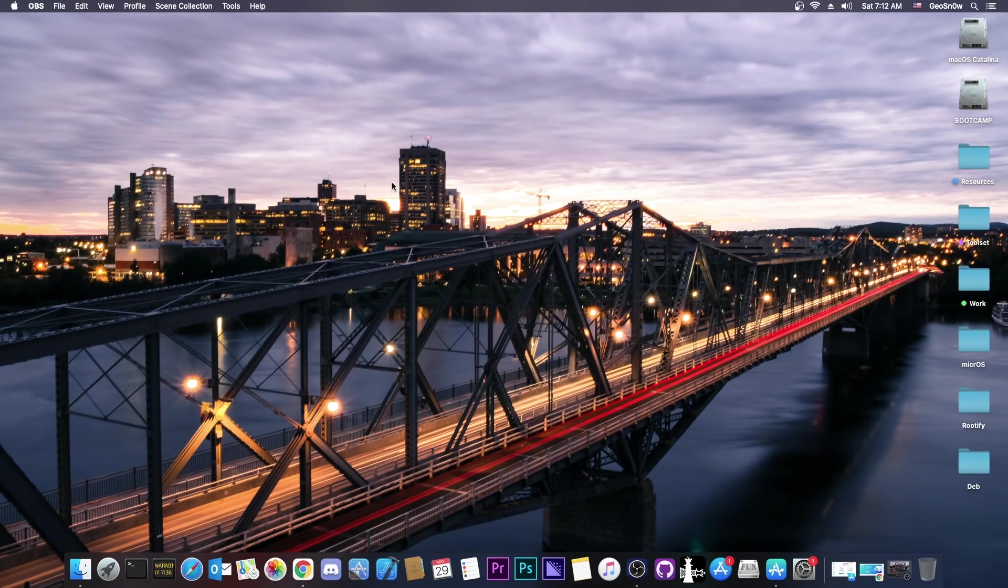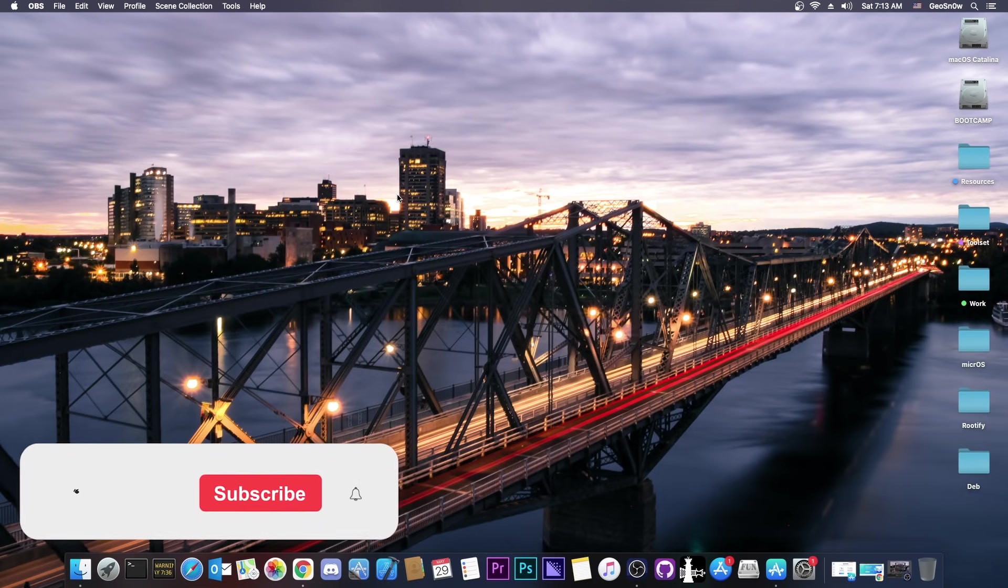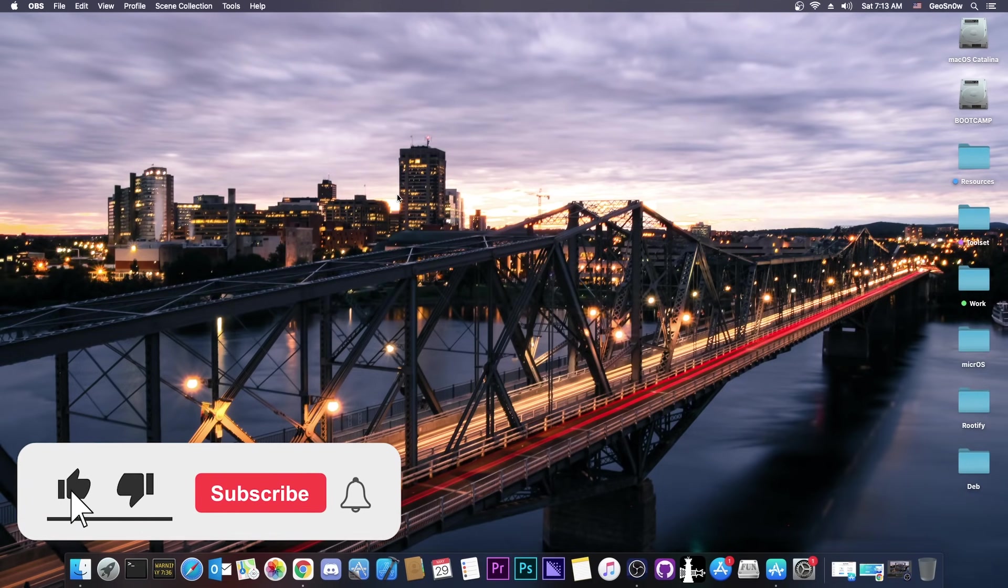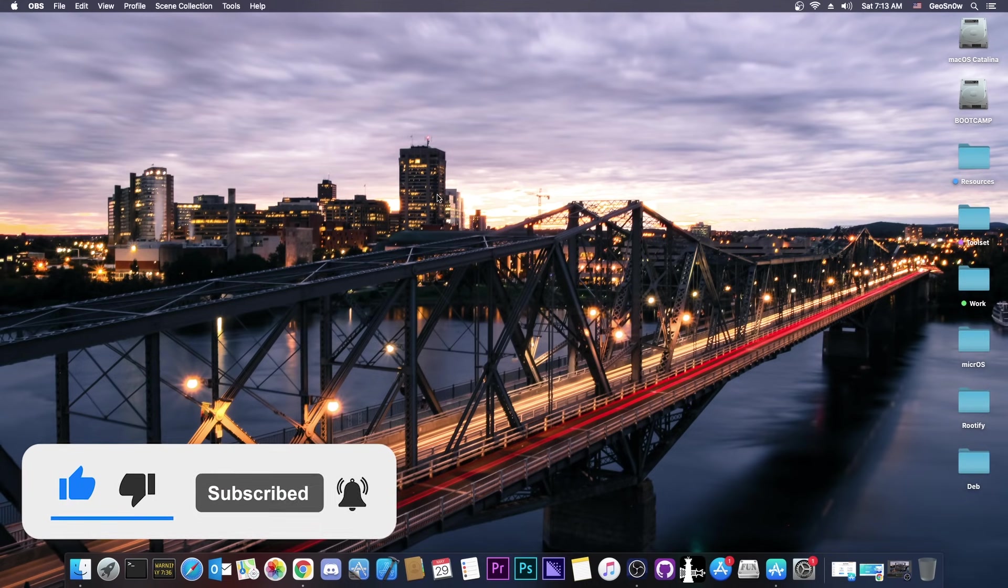What's going on YouTube? Geosnowright here. So in today's video I have some great news for those of you waiting for a jailbreak from Safari. You probably remember those jailbreaks where you can open Safari and jailbreak your device without a computer. We're talking about one of those today.